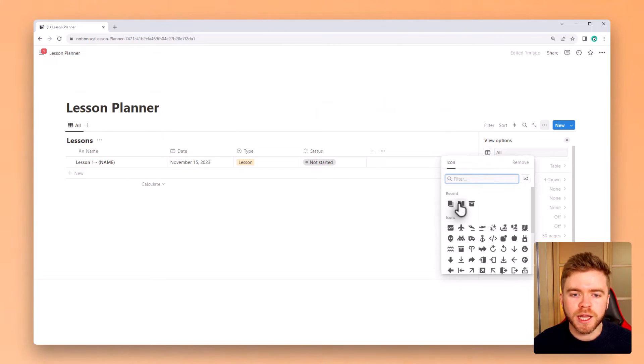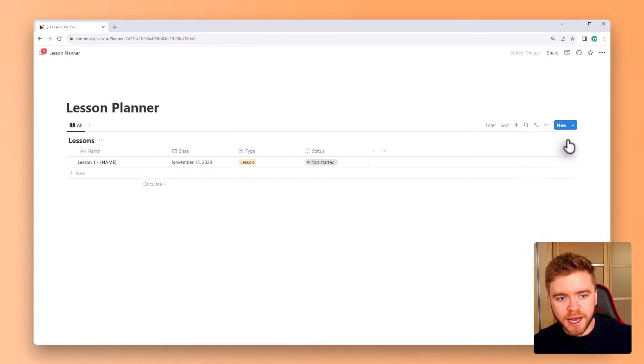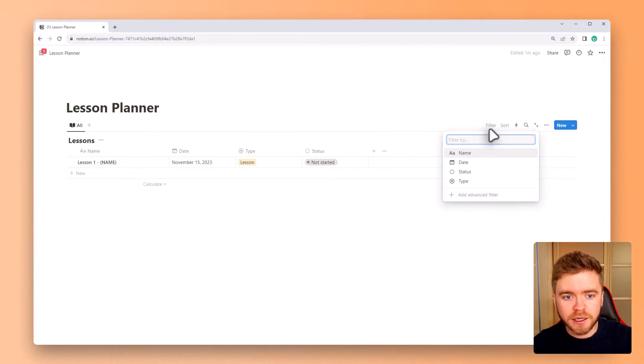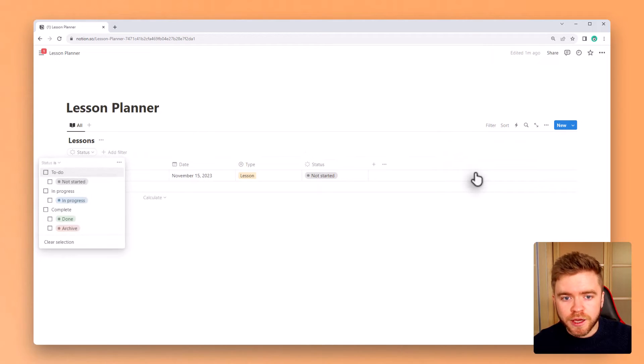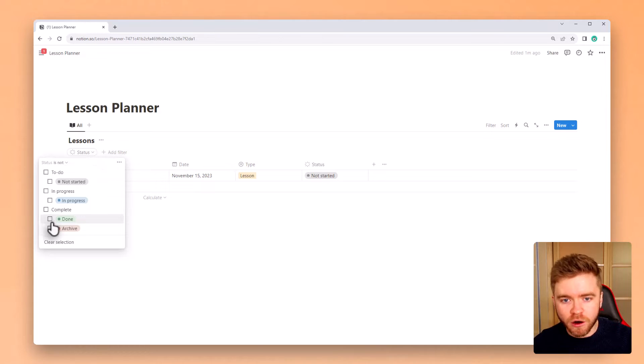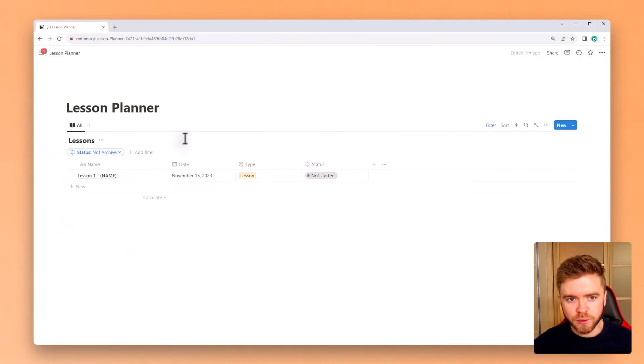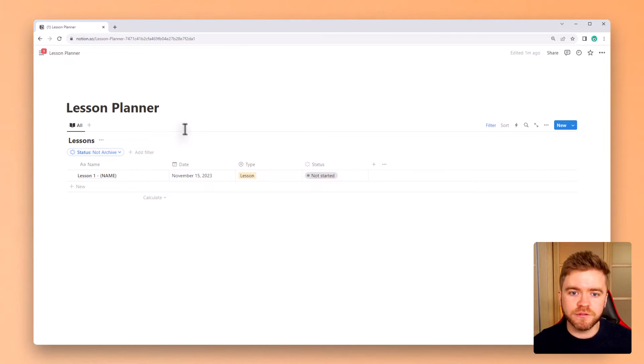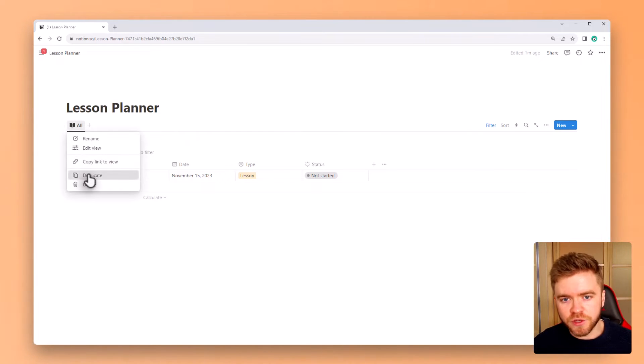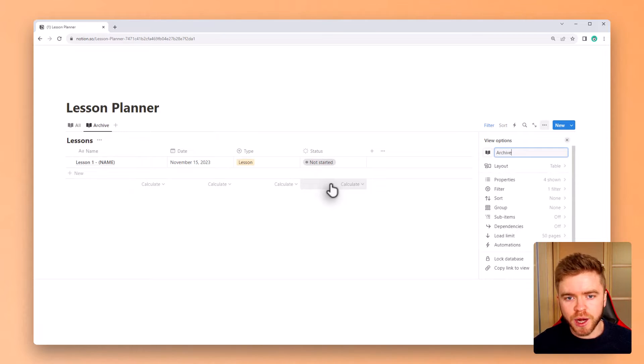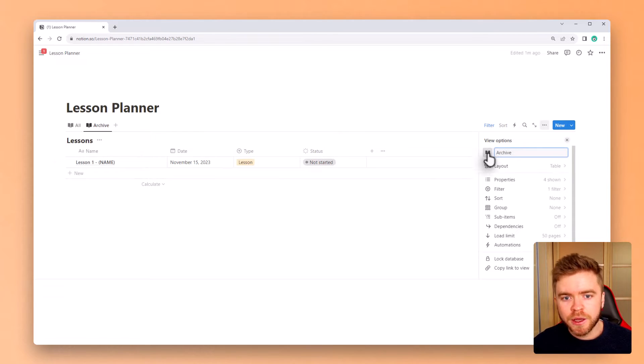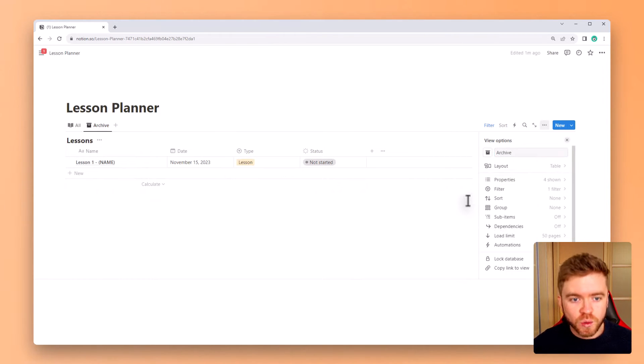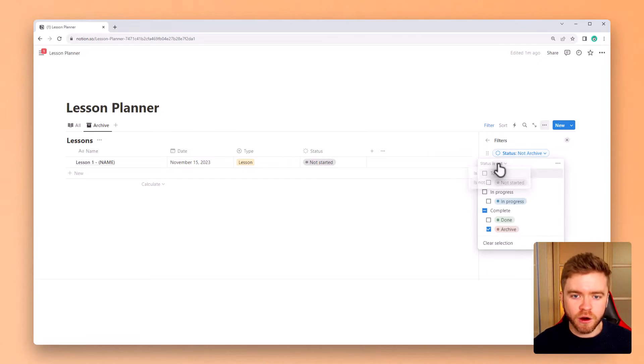To allow lessons to be properly archived, we're going to add in a custom filter. So we're going to go to filter and click on status. We're then going to select the status to is not and then select archive. This means on our database view, we will only show lessons that do not have the status archive. We will then duplicate this view, title it archive and give it a new icon. Then we will change the filter to only show lessons that have the status property archive.